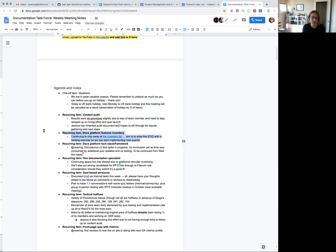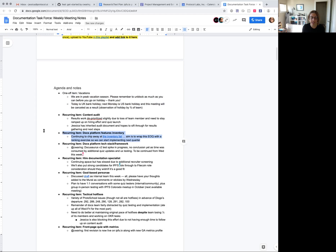Docs platform features inventory - this is something that we're adding on a rolling basis. The aim is to wrap this up at the end of quarter, do a ranking exercise so that it can dovetail pretty nicely with the actual platform discussion that we've been having.